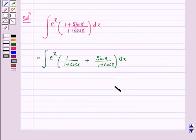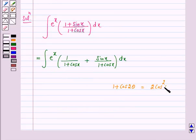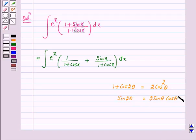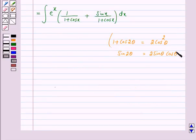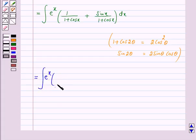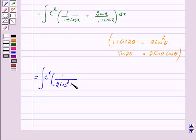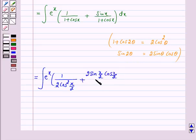Now we have the formulas: 1 plus cos 2θ equals 2 cos² θ, and sin 2θ equals 2 sin θ cos θ. So our given integral is equal to e raised to power x into 1 over (1 plus cos x). Now 1 plus cos x equals 2 cos²(x/2), and sin x equals 2 sin(x/2) cos(x/2), over again 2 cos²(x/2).